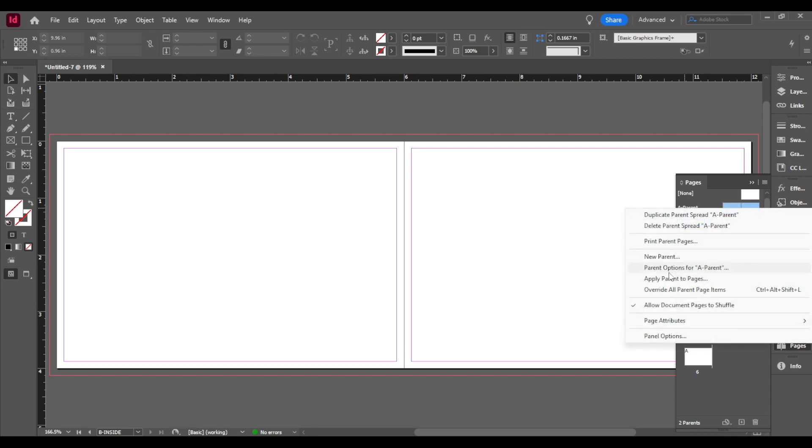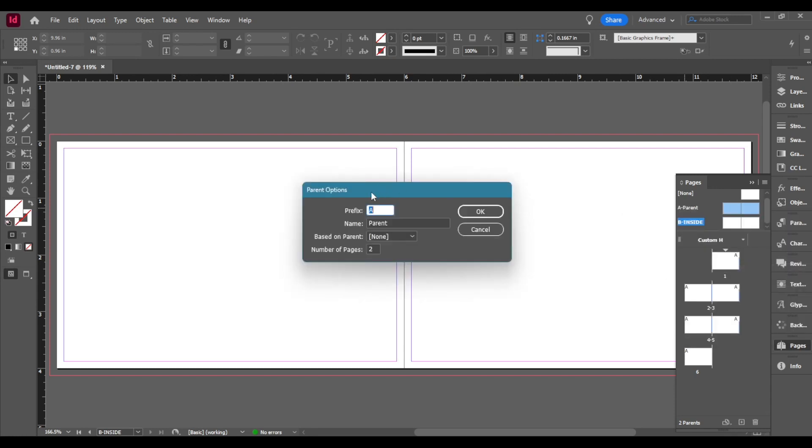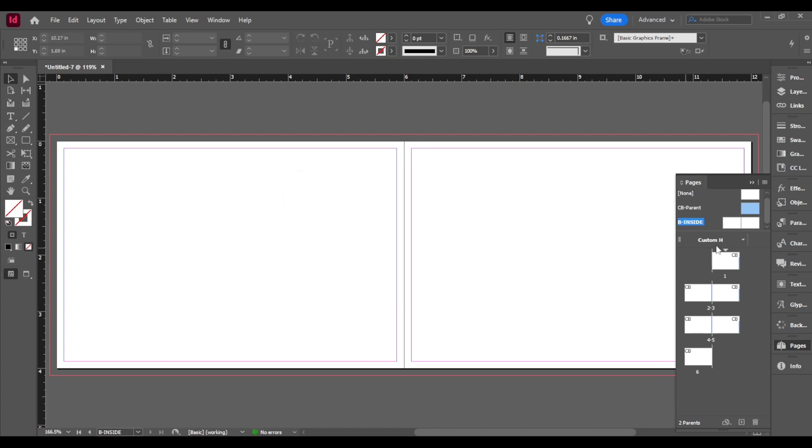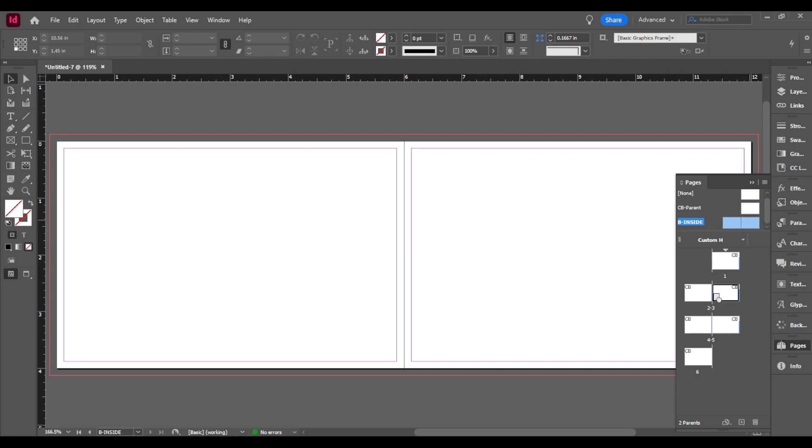Then for the parent page I'm going to do the same thing. Parent options and then I'm going to write CB for cover back. And in number of pages I'm only going to write one and press OK. So now you see on the pages it's written CB. What I'm going to do is drag and drop it on the pages. Then for the inside I'm going to drag and drop on the inside pages so the letter in the corner changes from CB to B.